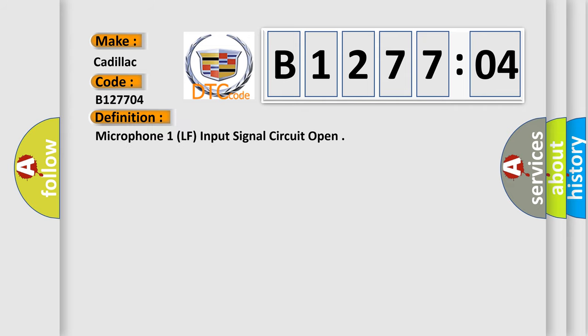The basic definition is Microphone 1, LF, input signal circuit open.